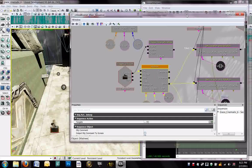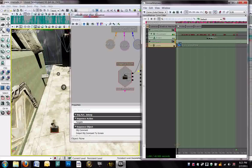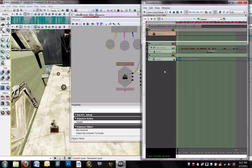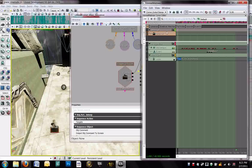So the way we solve that is to go into matinee and create a new director group. And you don't necessarily have to create this event in a director group. You can theoretically create it anywhere, but I think it makes more logical sense to make it in the director group. And because we also need this director group for other purposes. This is also what's going to allow us to switch between cameras.